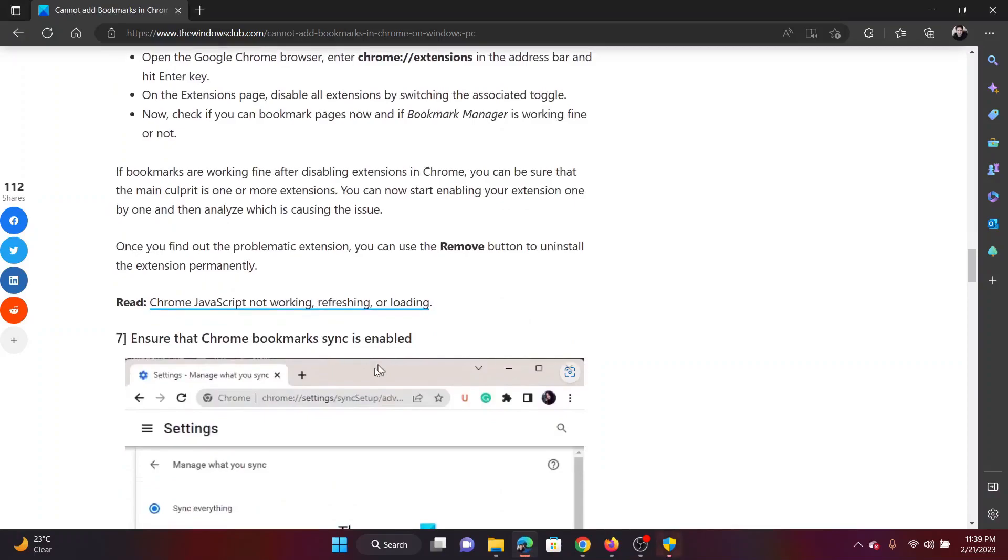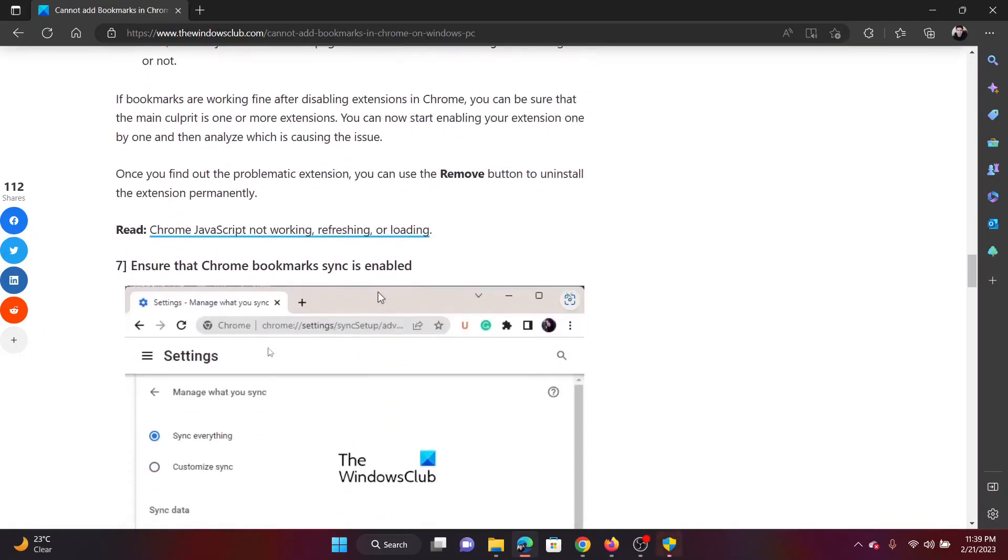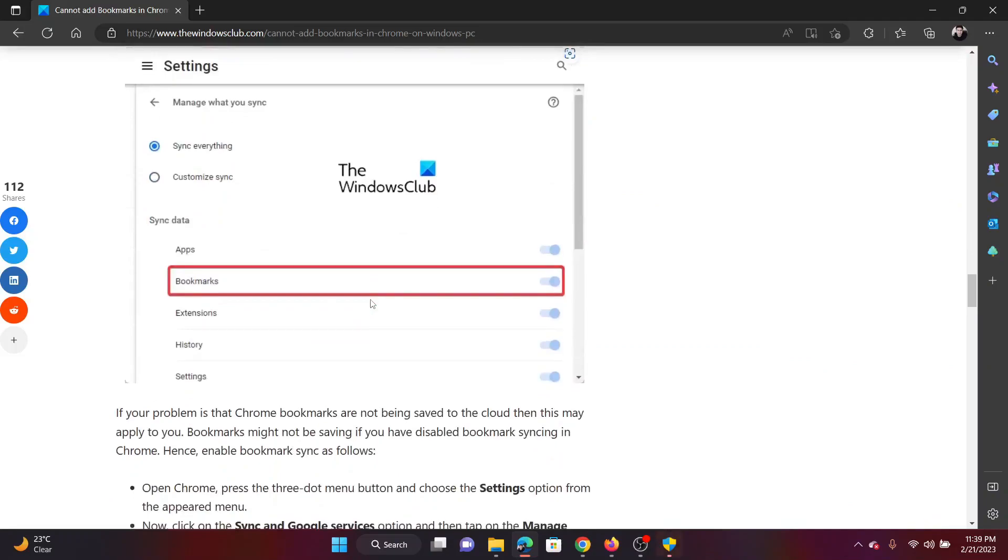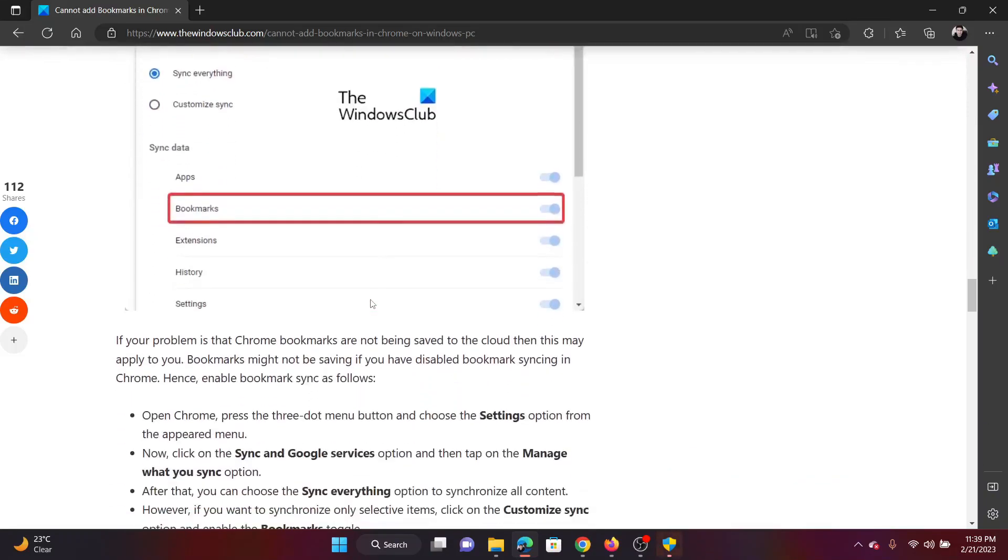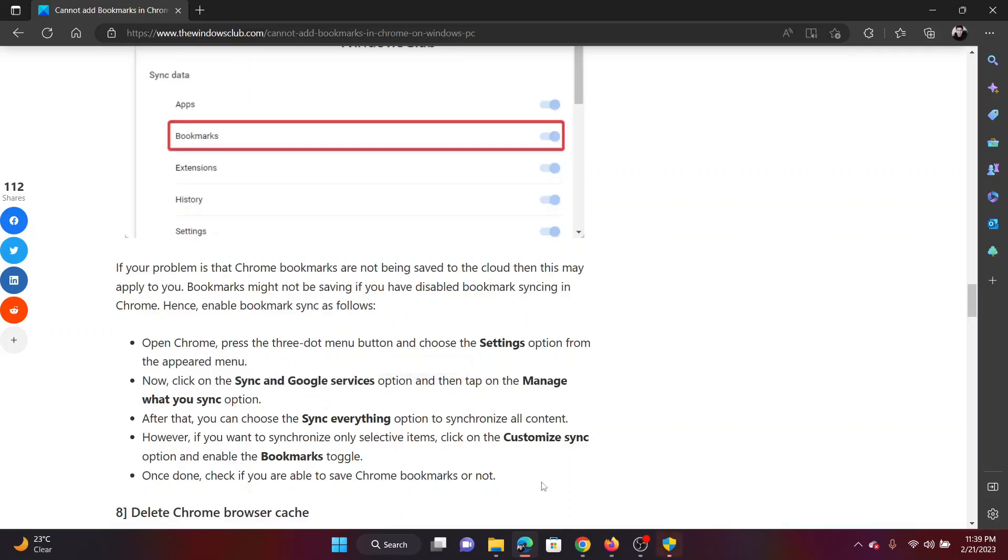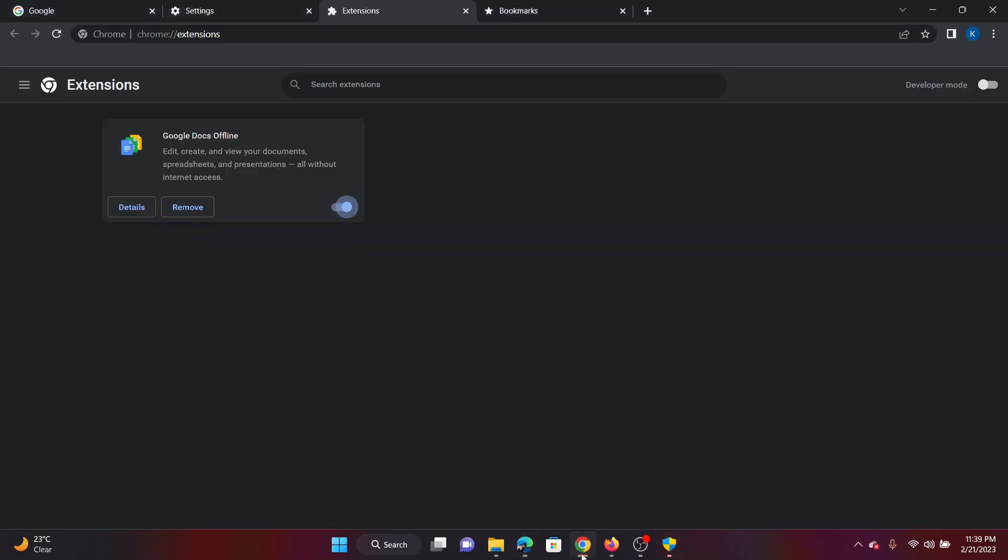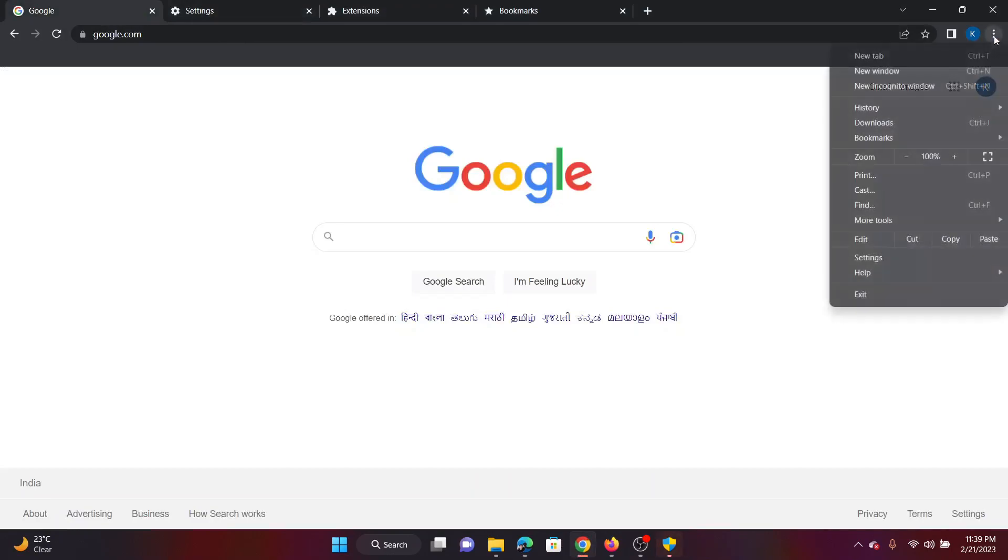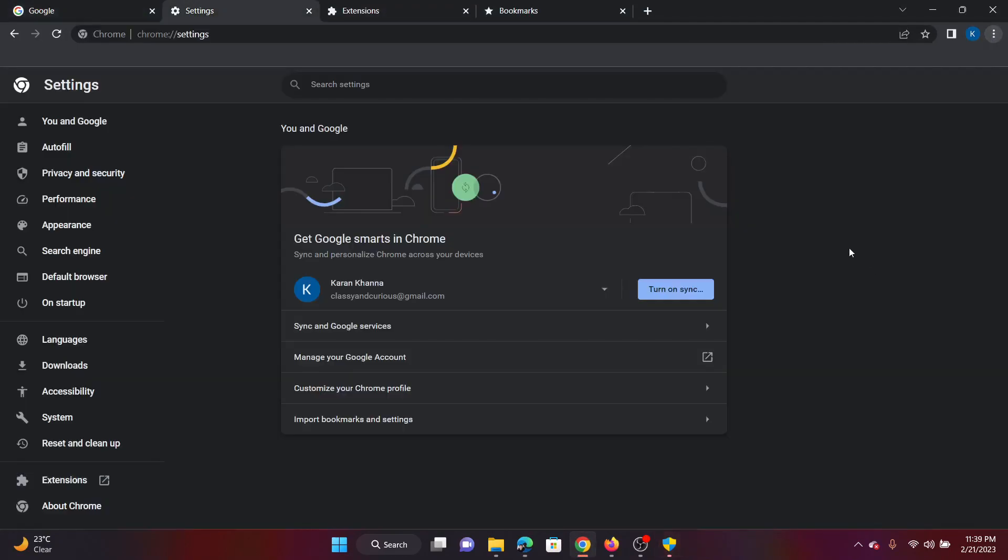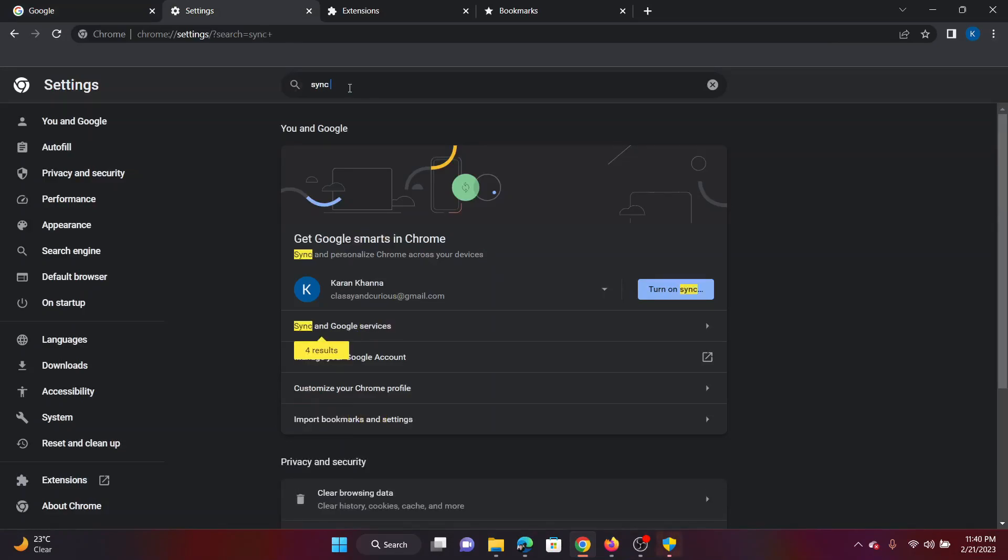The next solution is to ensure that bookmarks are synced and the sync is enabled. For this, you'll have to search a specific word, which is sync and Google Services in the Google Chrome settings. So click on these three dots at the top right corner once again and go to Settings. Search for sync and Google Services.